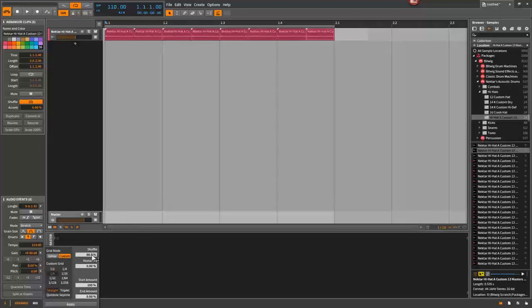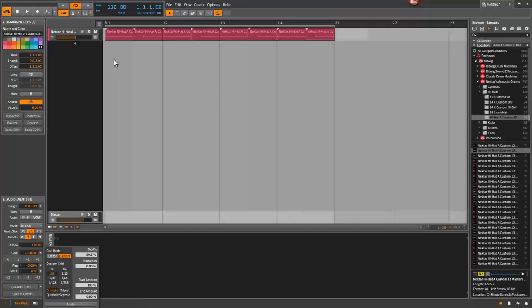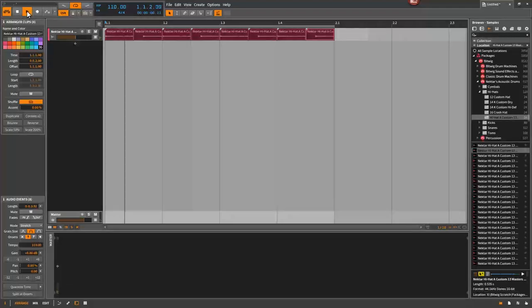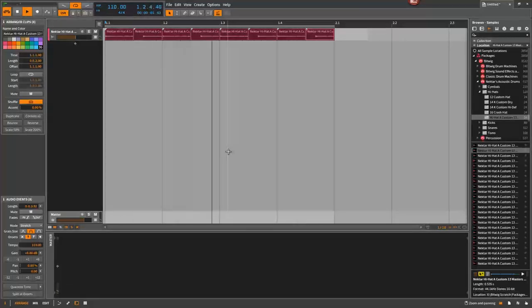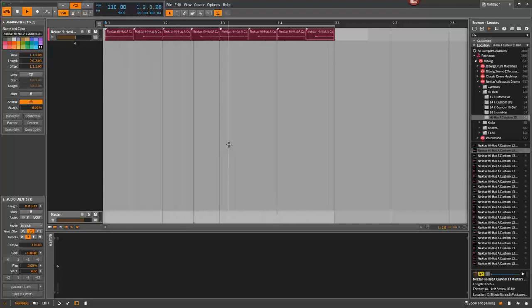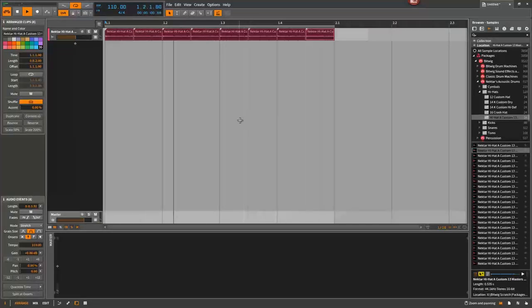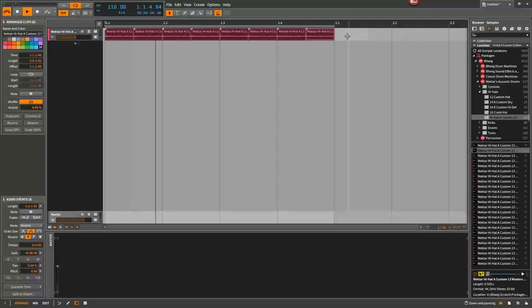Go to your quantize, and again, eighth notes. 88%. 50% should push it on to the next 16th note, basically. Hit apply, and then you can see that it has actually created a shuffle in here. So now if you play this, you get a shuffle as opposed to no shuffle.